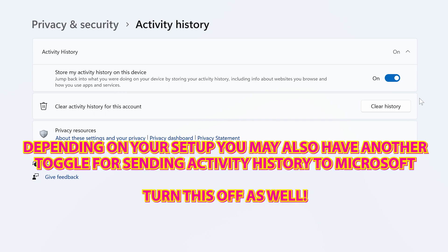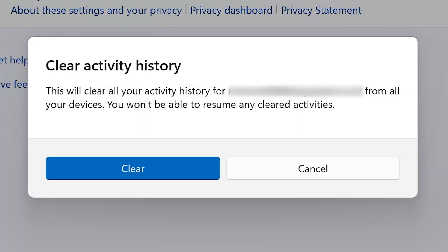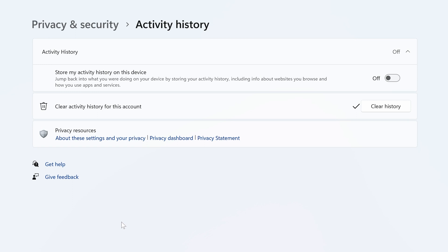So what we want to do is head over to here and turn this off. And also, it's probably a good idea if you've had this on for a little while, is to go into clear activity history for this account. So click on clear history, you'll get a warning coming up saying this will clear all activity history for your account. You won't be able to resume any cleared activities, that's absolutely fine, so click on clear, and there we go, our history is cleared, and it will no longer be tracked.